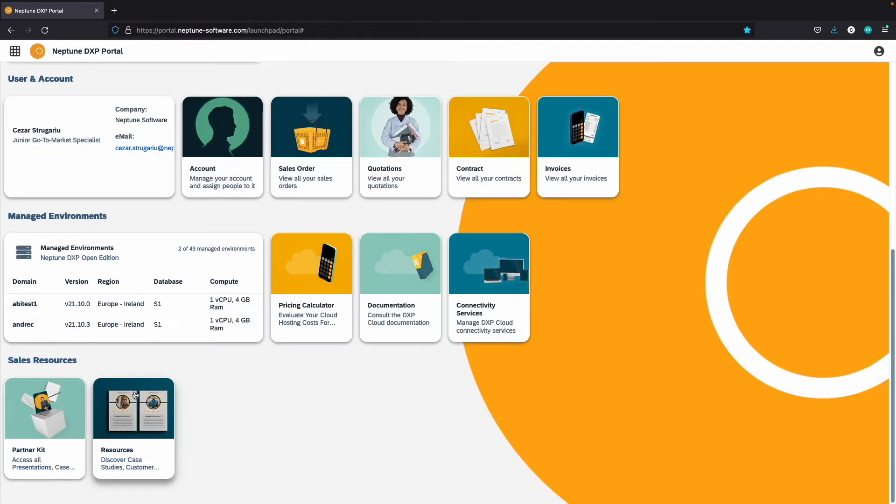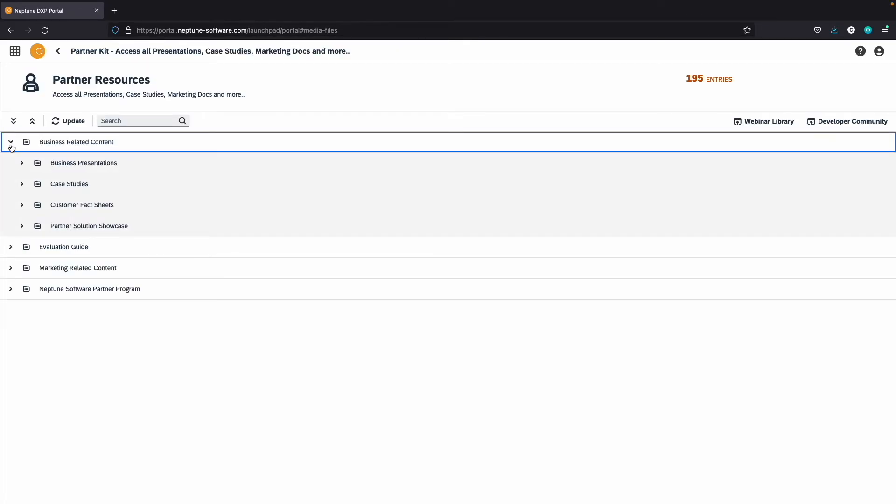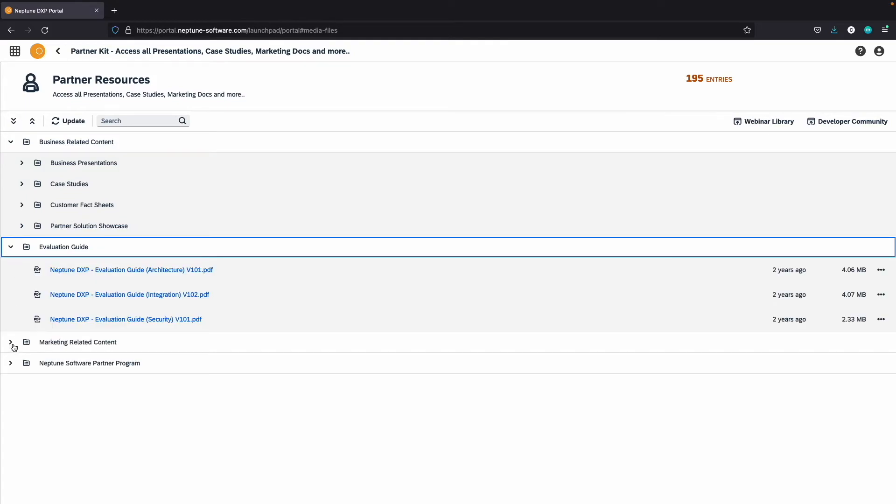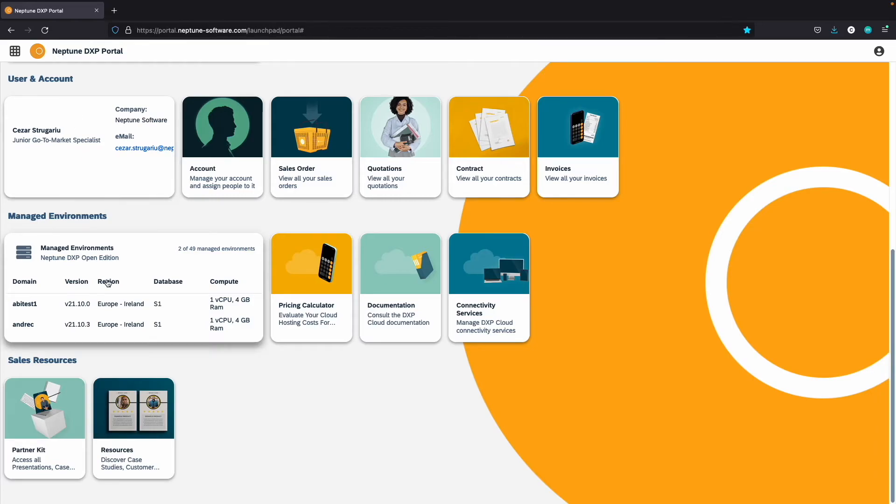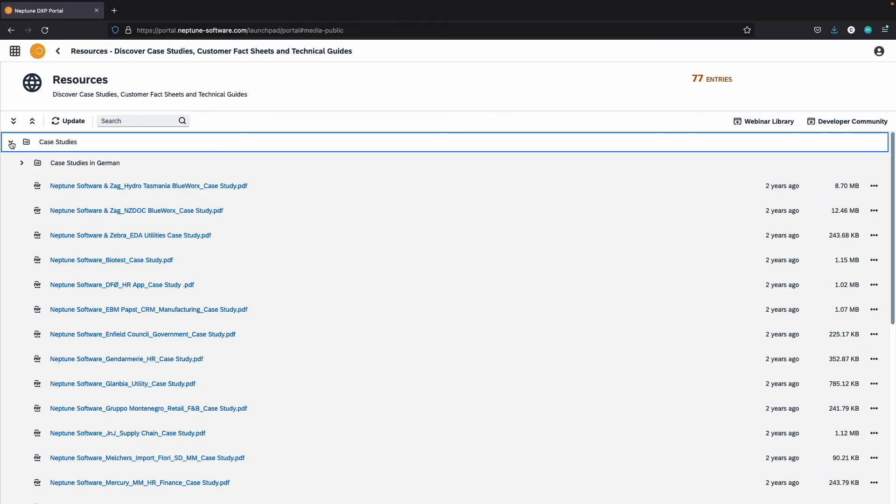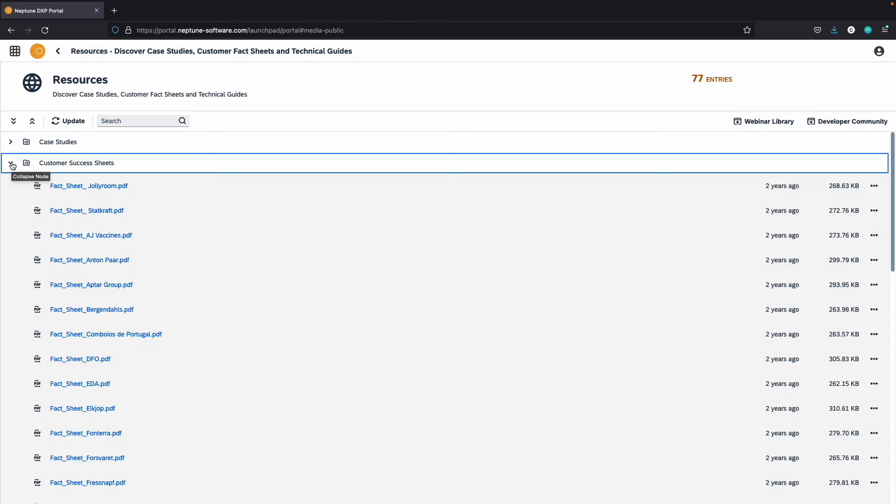The sales resources sector. In this section, you can find a partner kit where you can access all the presentations, case studies, marketing material, and more, as well as all our customer stories and their successes with Neptune software, and other relevant company information.